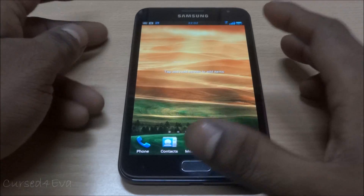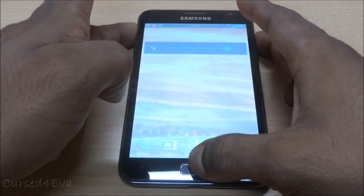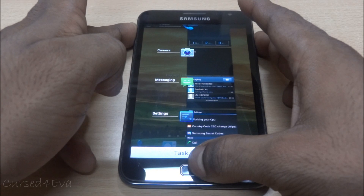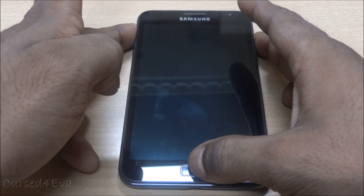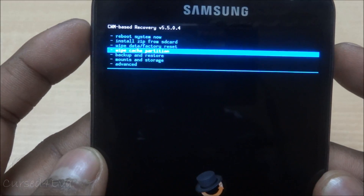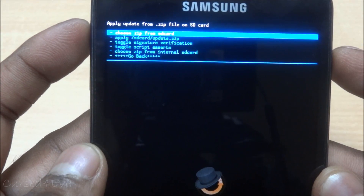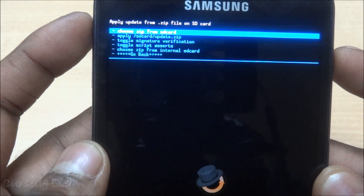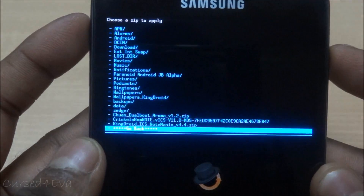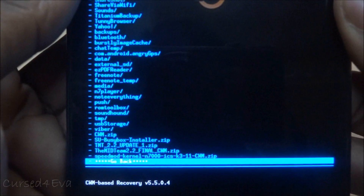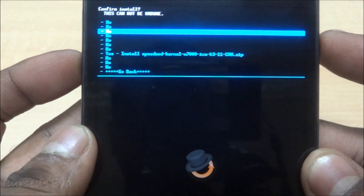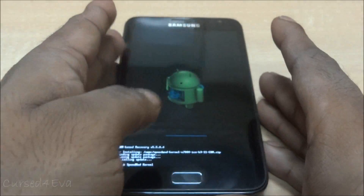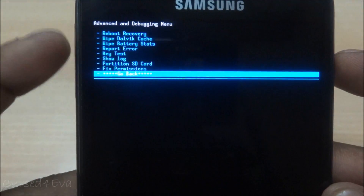First off, no matter what ROM you are on, just go ahead and press volume up, power, and home. As long as your phone is rooted, press and hold. Once you see Galaxy Note displayed, you can let it go. This will boot you into recovery. In recovery, scroll down to 'Install zip from SD card,' then install the Speed Mod kernel and wait for the installation to complete. Now go back, go into Advanced, and hit Reboot Recovery.